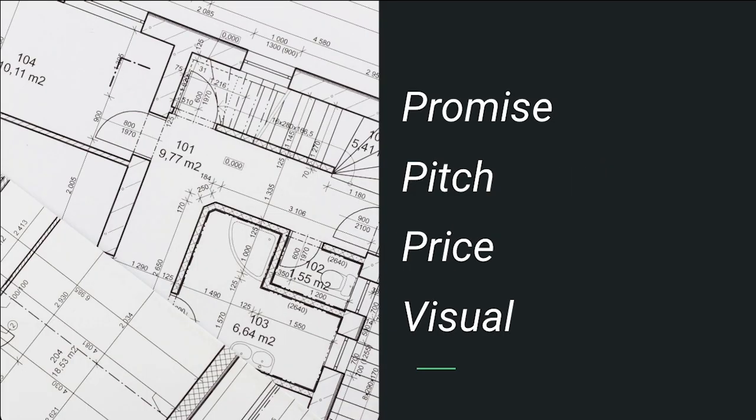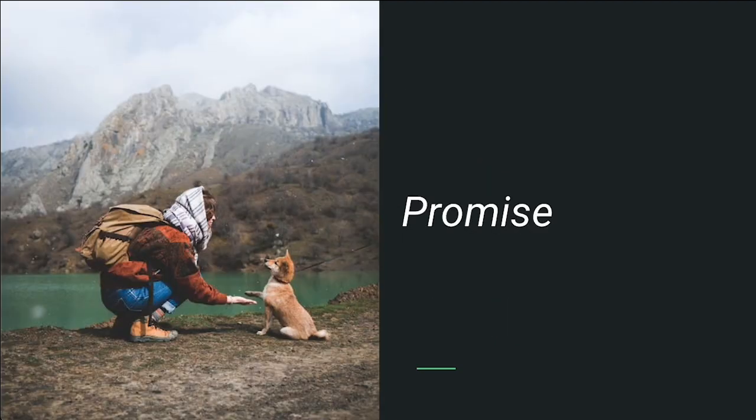Here's our outline for the key requirements for your offer. You want to make sure you provide a promise, a pitch, a price, and a visual. Let's go over some of the details of what this will include.